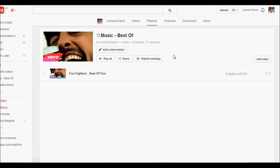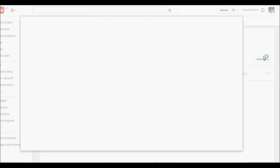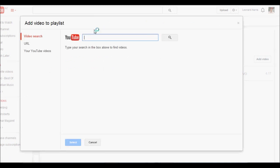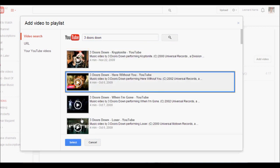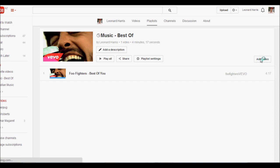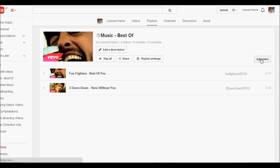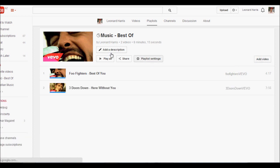Let's go ahead and add another video. Three doors down, here without you. It's quite a good song. If you've never heard it before, probably have. It's got a lot of views.